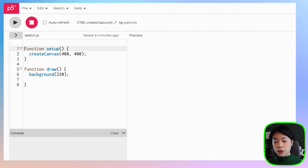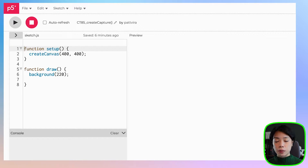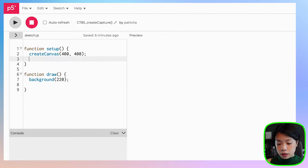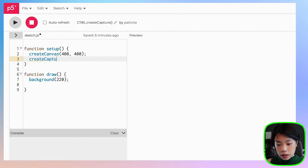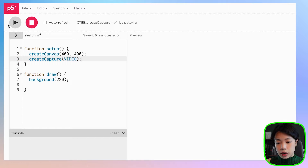The createCapture method can capture both audio and video, but because we're going to be capturing the video from the webcam, I'm going to provide the first argument VIDEO inside the createCapture method. So we just put in createCapture and then VIDEO, and let's click run.